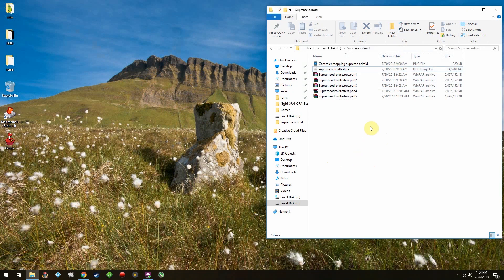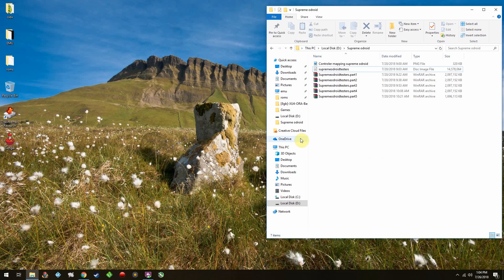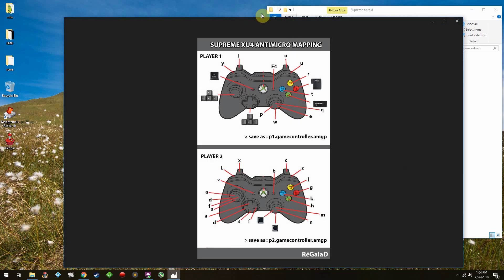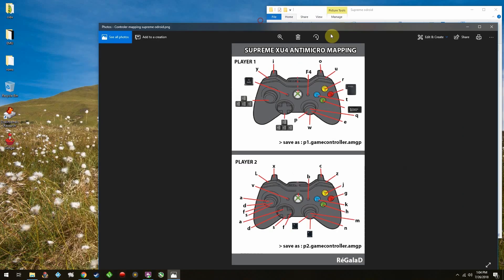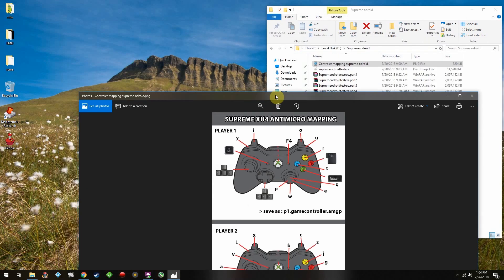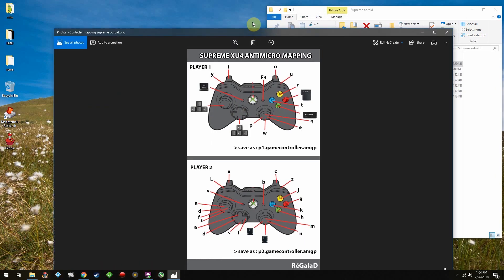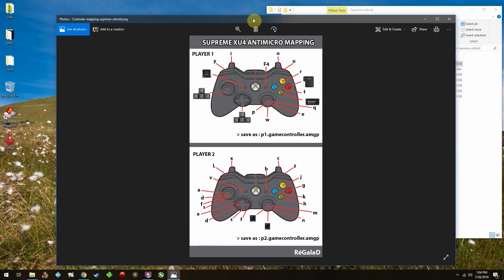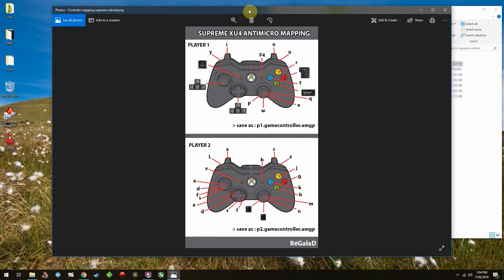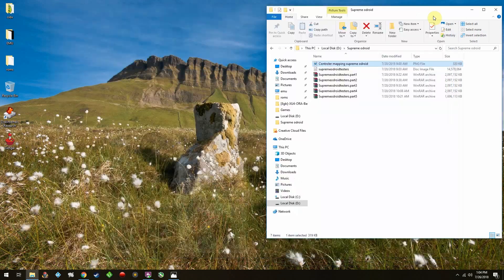First things first, download the image. You're not going to have a link to it because this is for beta testers only. Go ahead and extract it, and then make sure you have this here, the controller mapping Supreme Odroid PNG file, because you're going to need this after we do the installation or the burning of the image.